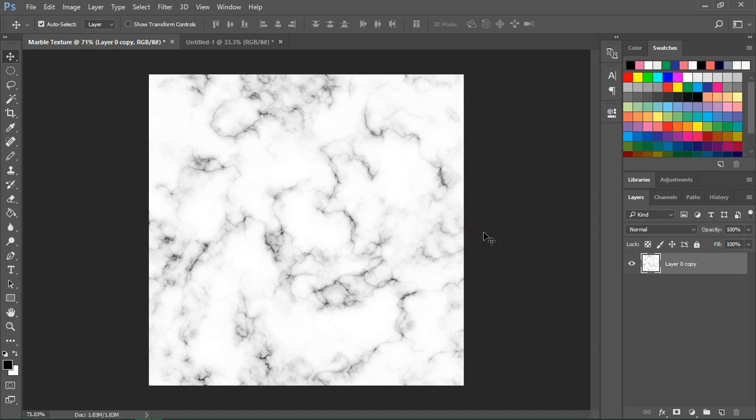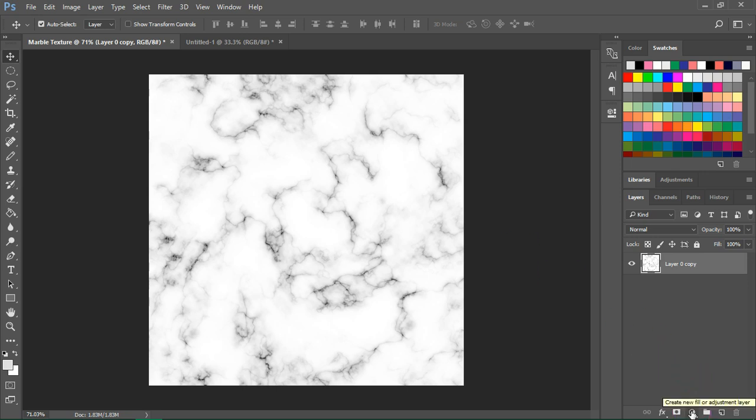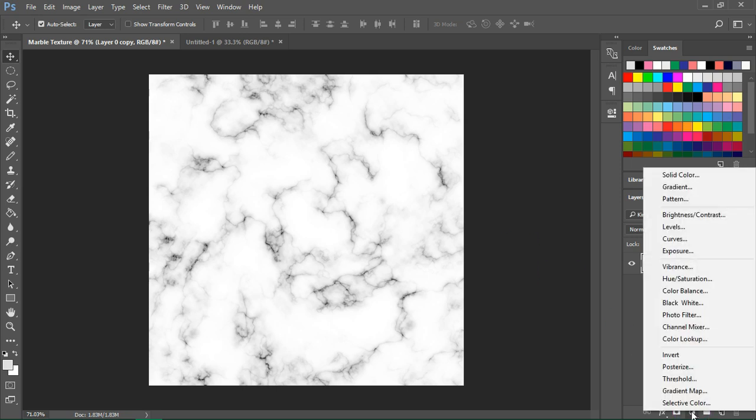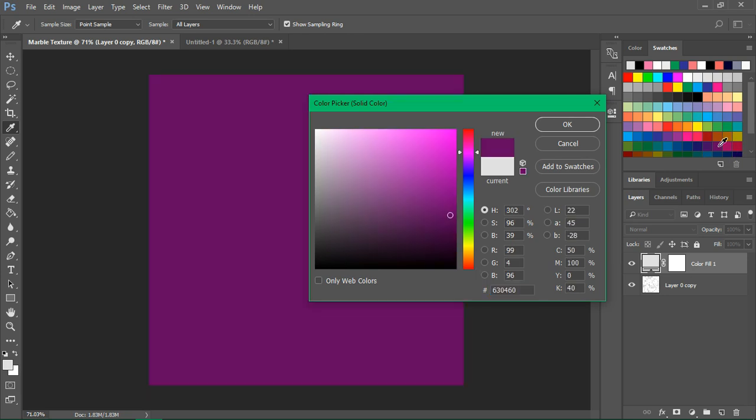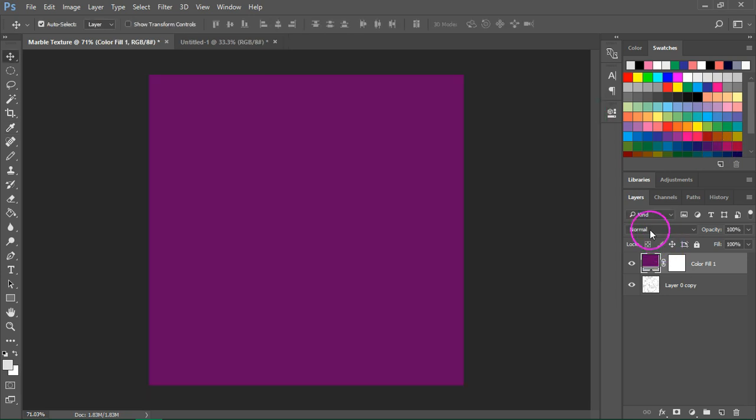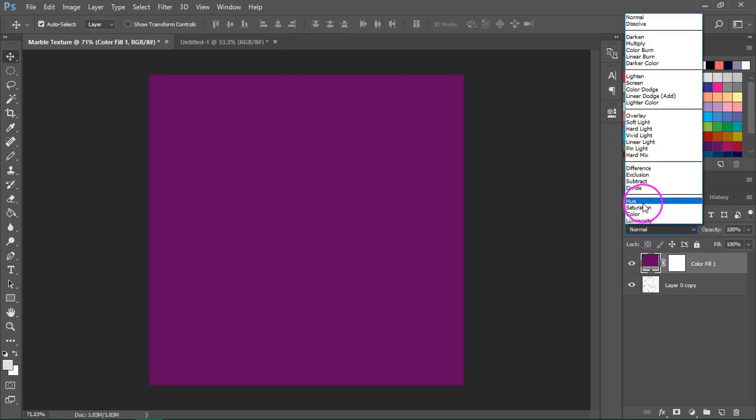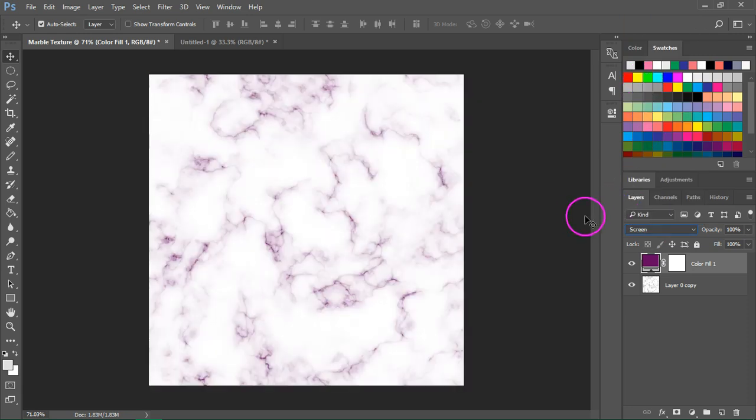So let's go back to this texture and recolor it. The easiest way to change the color of the marble is by adding an adjustment layer. So go to the bottom of your layers palette and choose Solid Color from the Adjustments layer. I'm going to select this dark purple and change the blending mode from Normal to Screen. This will change the veins from black to this dark purple.